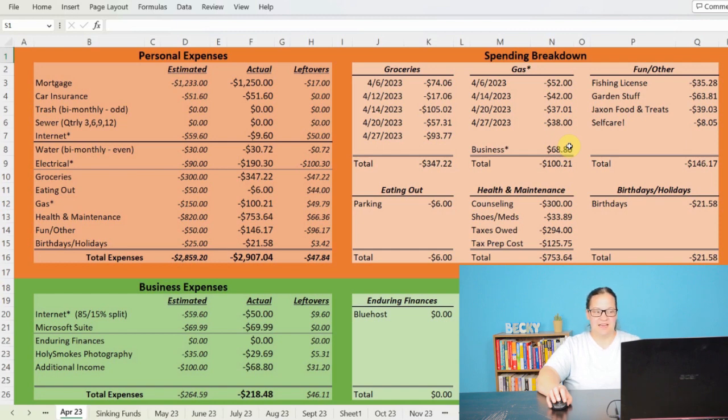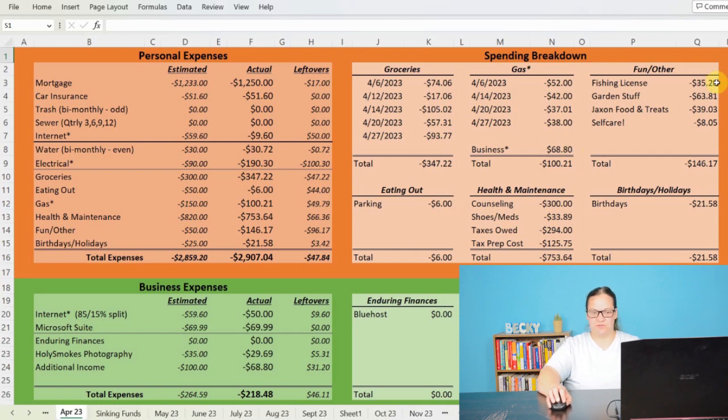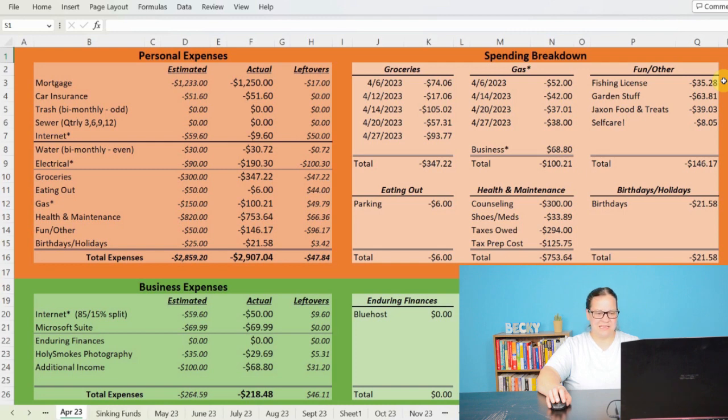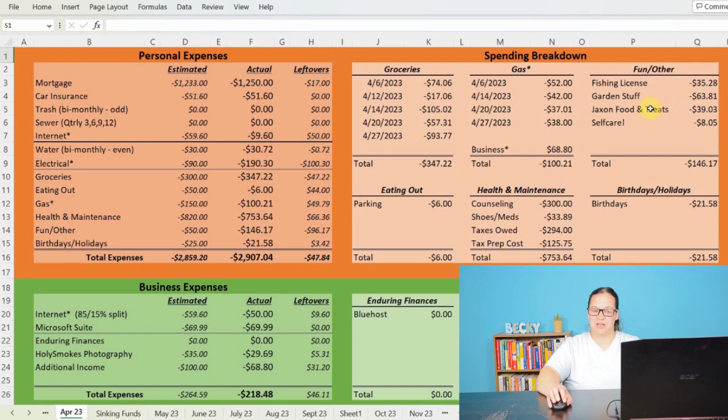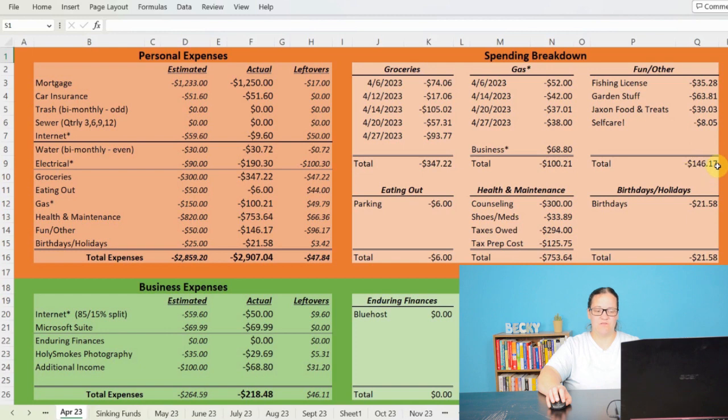And then as far as fun and other things, I did buy my fishing license for $35.28. The weather has been bad so I haven't caught anything yet. I spent $63.81 on garden stuff, $39.03 on food for Jackson and some treats, and then $8.05 on some self-care stuff. Bringing the total of fun and other stuff to $146.17.